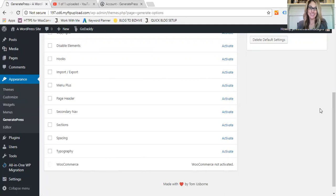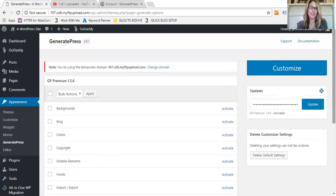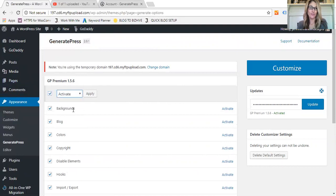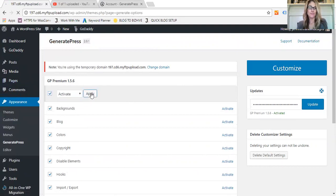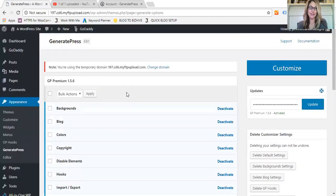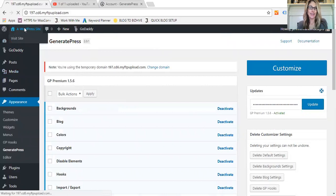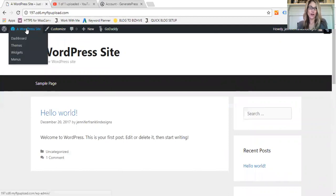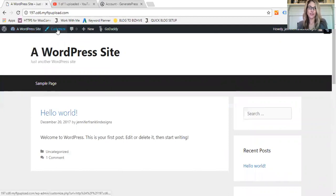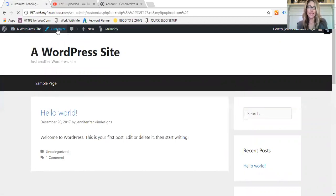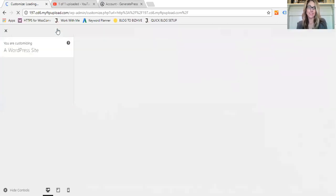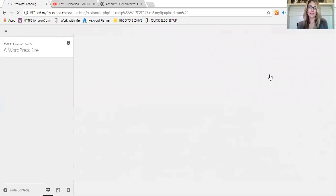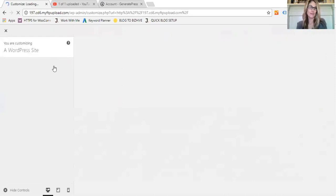You can add a page header, you can have a secondary navigation. You can even have sections, customize the spacing, the typography, and even your WooCommerce can be customized. So wow, that is quite the list. So what we'll do here is we're going to go ahead and we'll just activate all of those. And then once those are activated from the front end of your site, you'll be able to customize these.